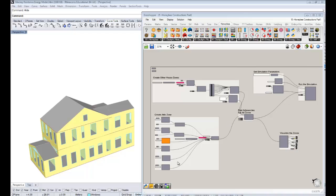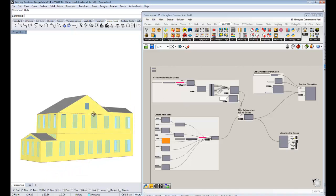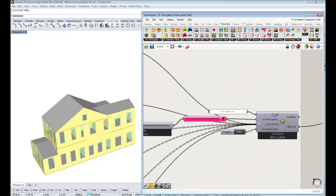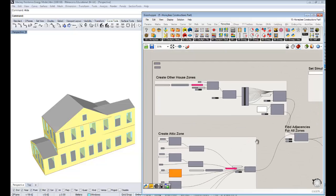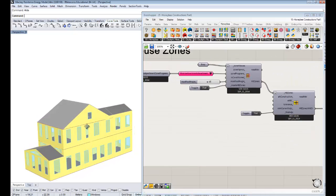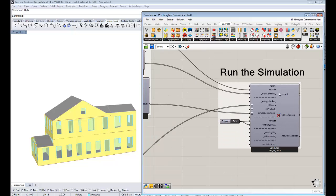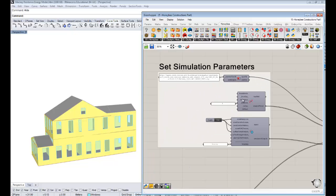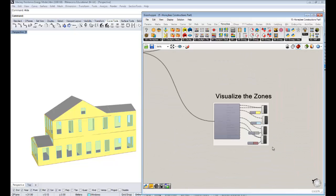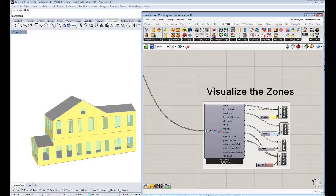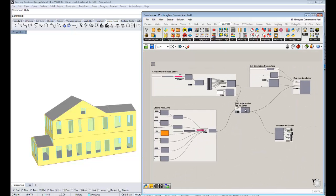We're starting off with a file of my parents' house. I've tried to organize it into groups so you can understand the different components. Essentially, we have one zone — the attic zone — created by a bunch of surfaces, all the other zones have automated windows generated, and we use this component to run them through a simulation, with ways of adjusting parameters like weather files and visualizing the zones. That's a quick overview of the file we're working with.